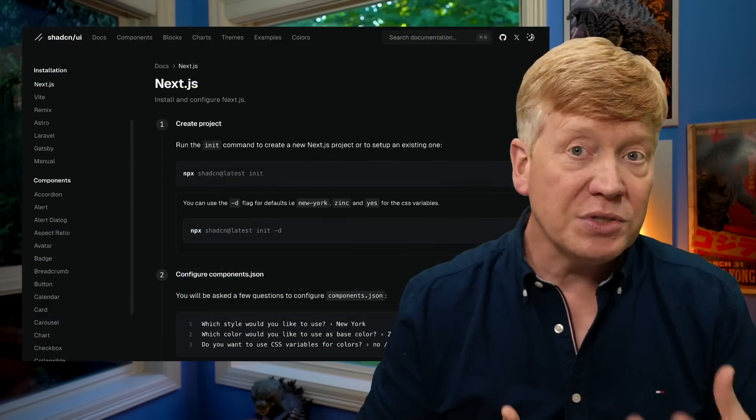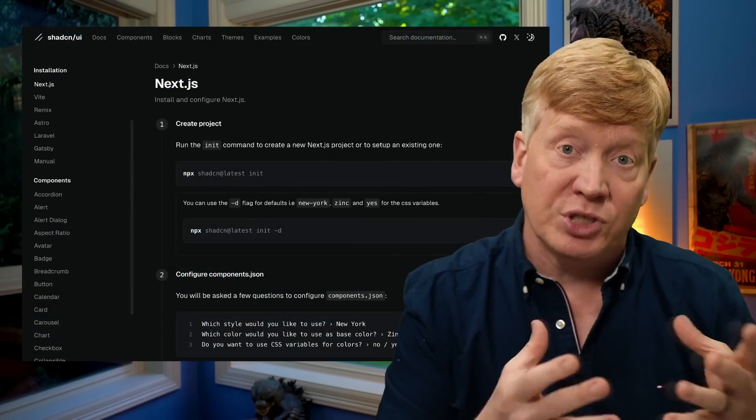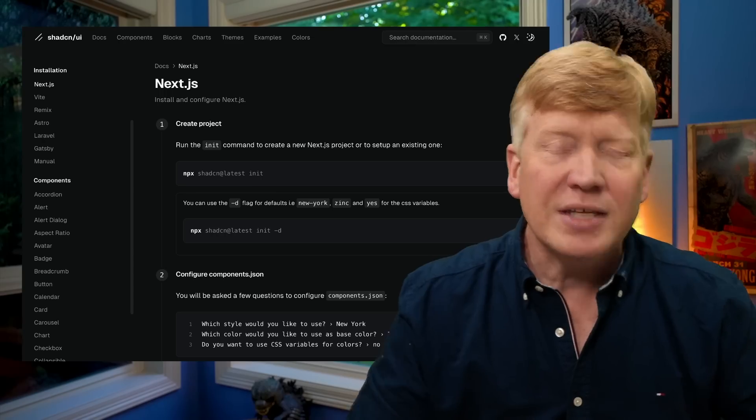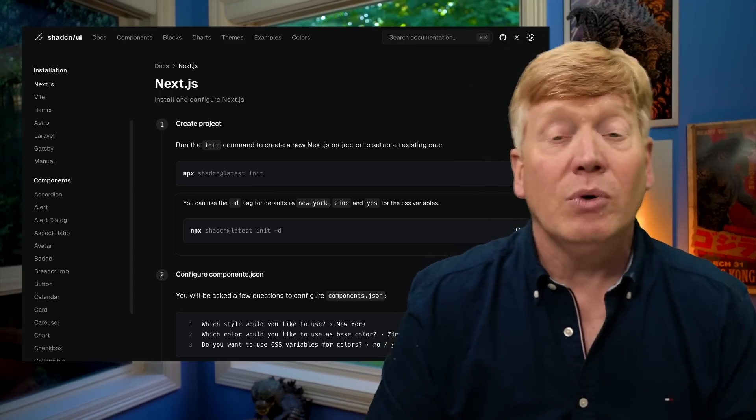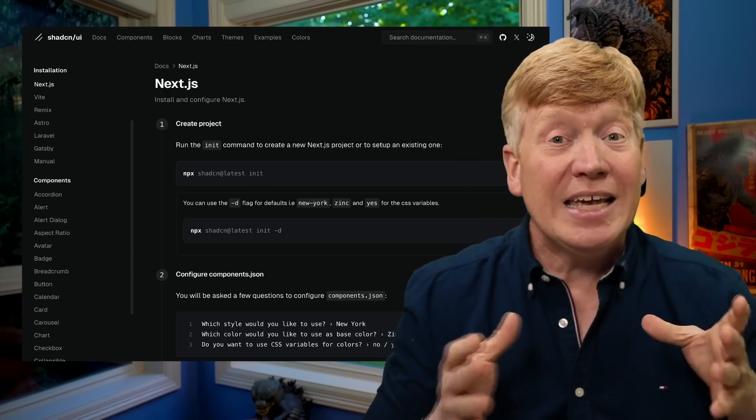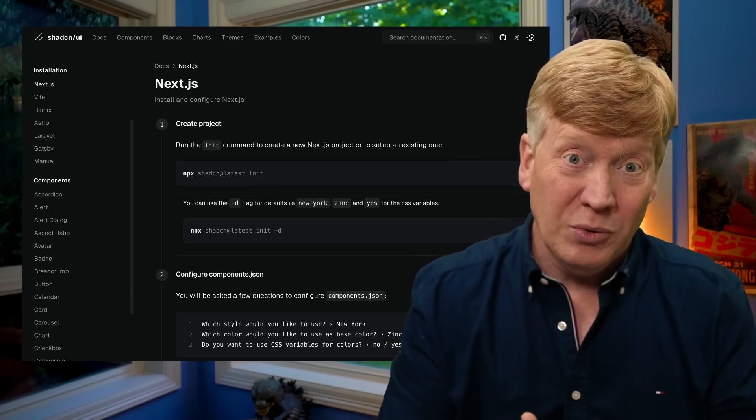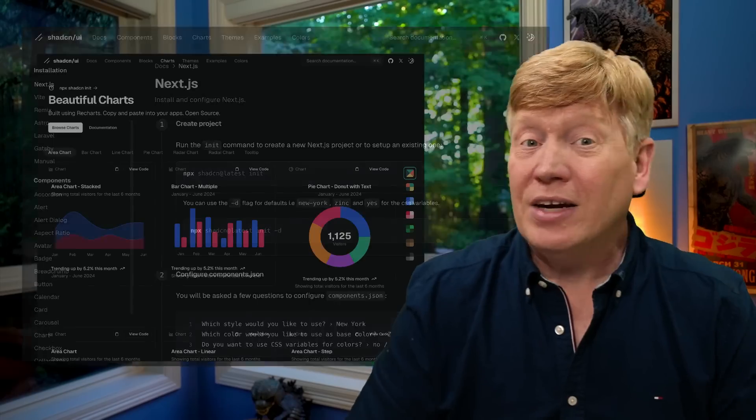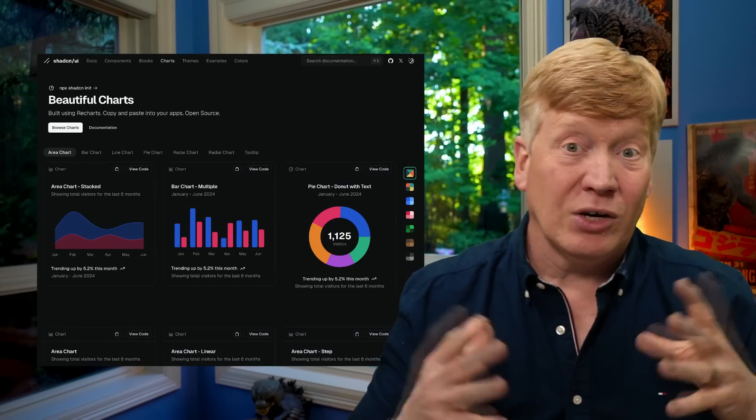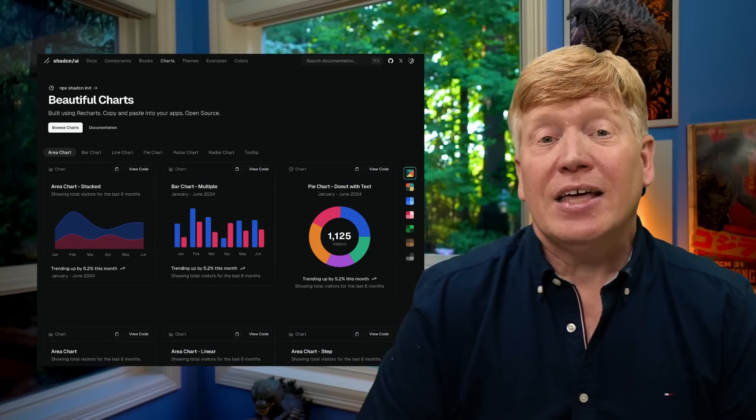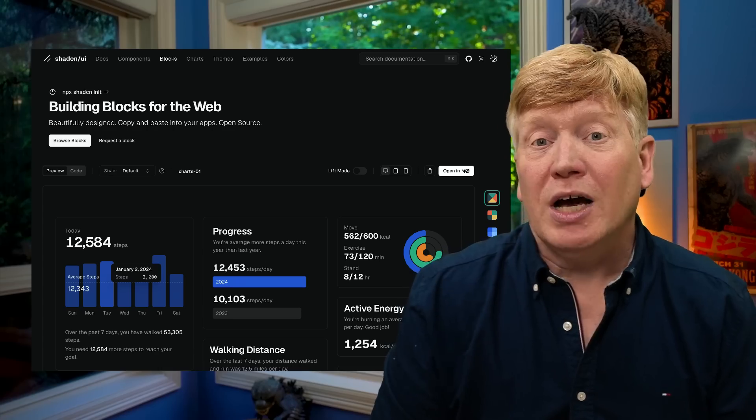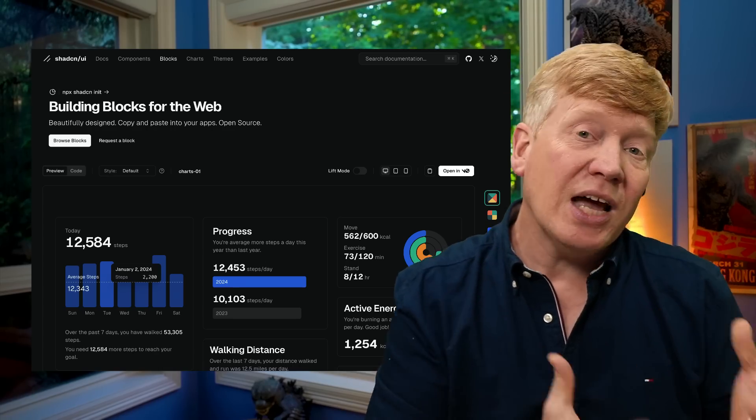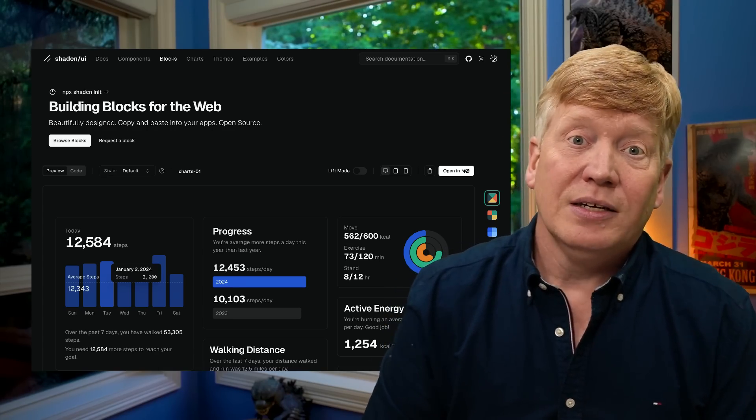Now with the old CLI, you could initialize your app to ShadCN and you could add components like Button and Carousel. But with this new CLI, it can create an application for you. They've added a whole bunch of new components, including a lot of graphs, and they've added huge building block features like a sidebar and a login screen.